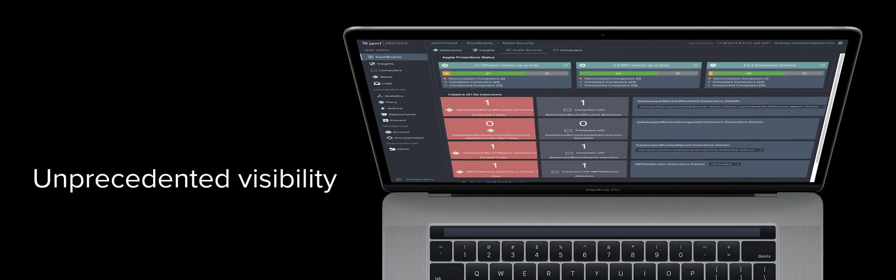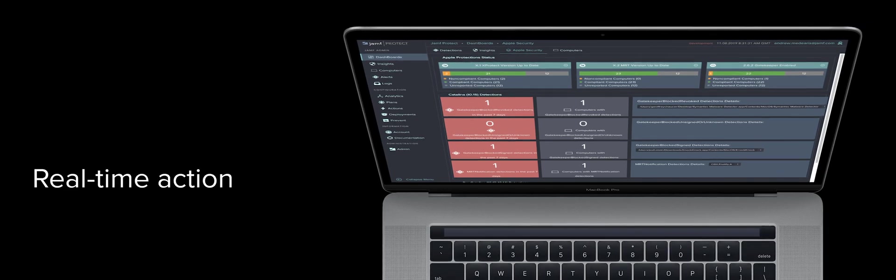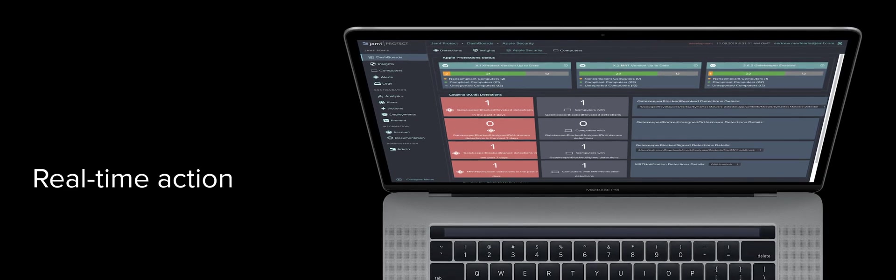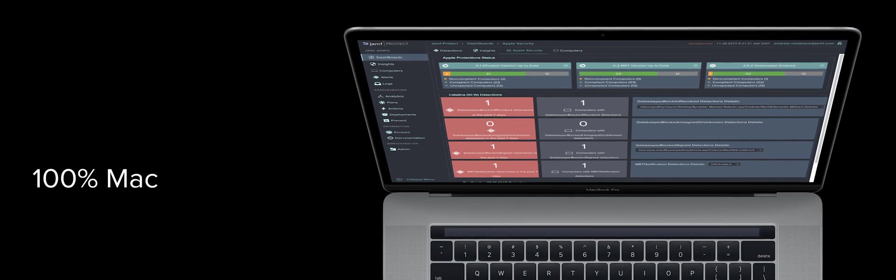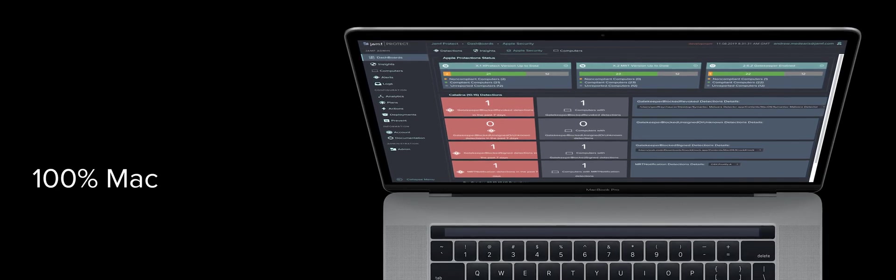Unprecedented visibility, real-time action, 100% Mac.